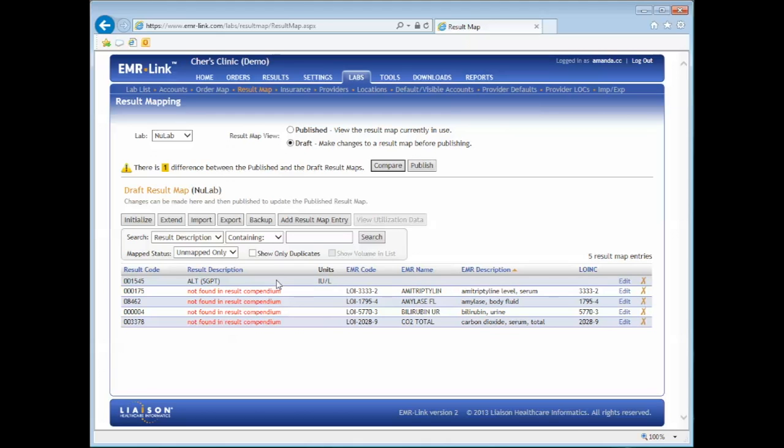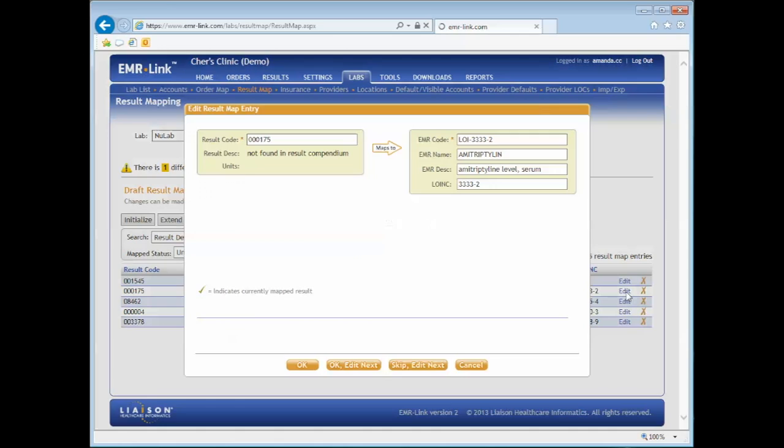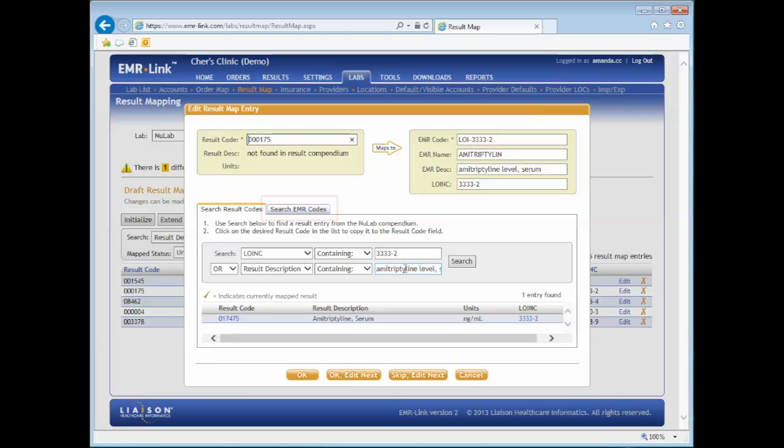To start mapping, click on the Edit button to the far right of the result code that has been updated. The Edit Result Map dialog box should pop up. Then you may search for the new result code by either searching for the result code or EMR code. Today I will search for my result codes.